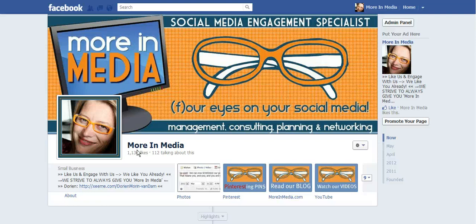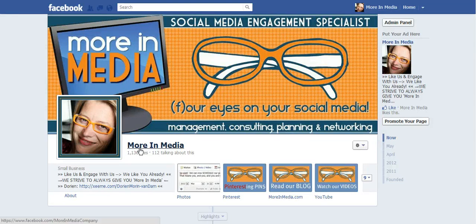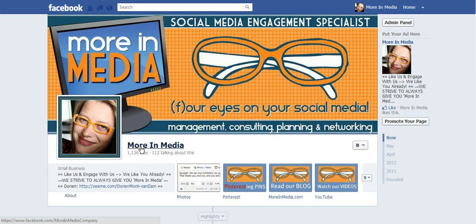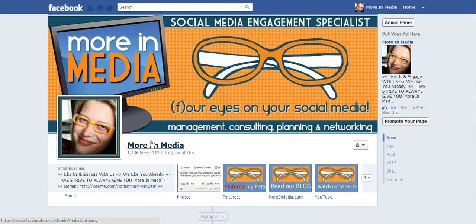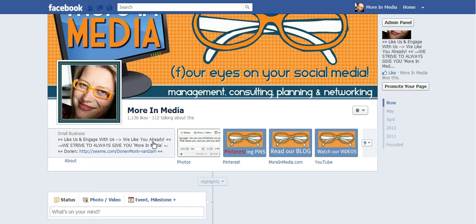Hi this is Doreen Morin with Morin Media in Myrtle Beach, South Carolina. I just made a video on how to schedule your post and I wasn't able to see the scheduled posts once I made them, and a friend of mine, Sarah, just pointed out to me how you can do it. So I wanted to make a follow-up video and show you.